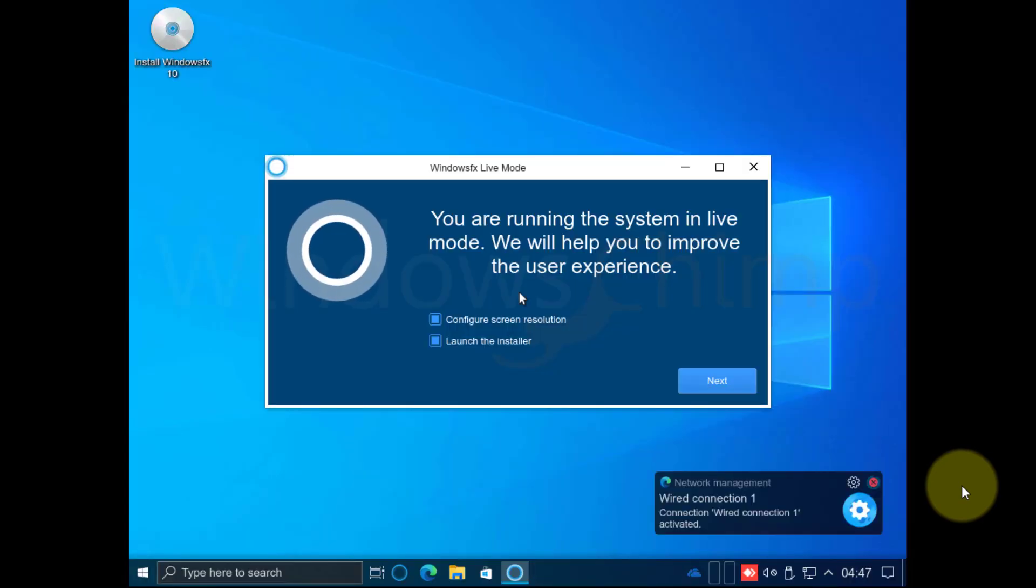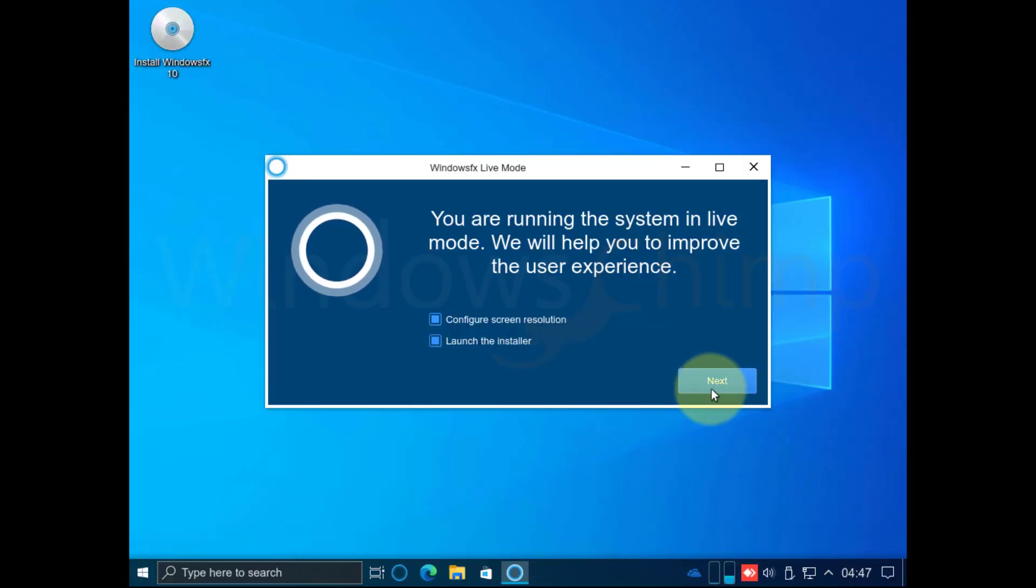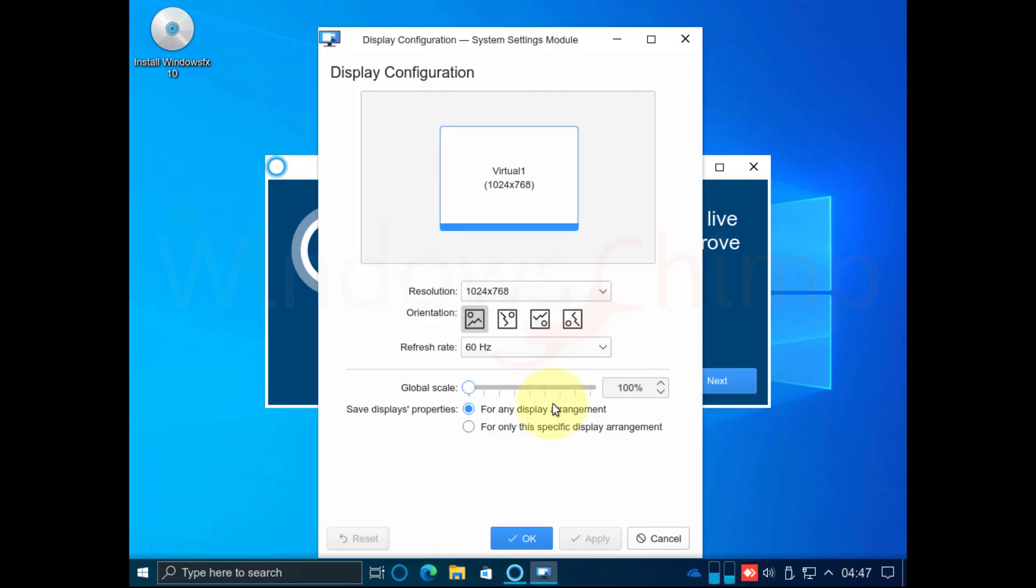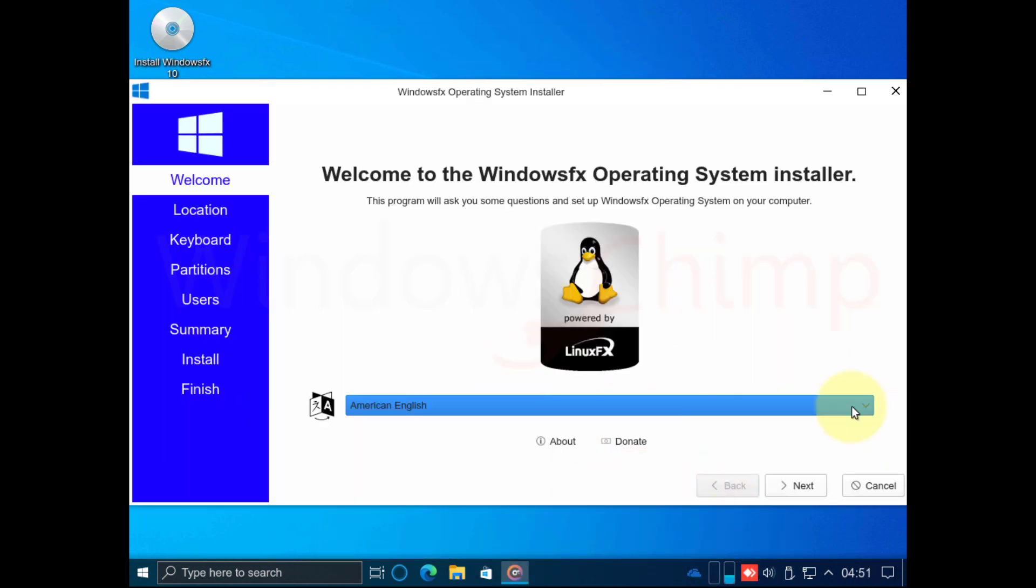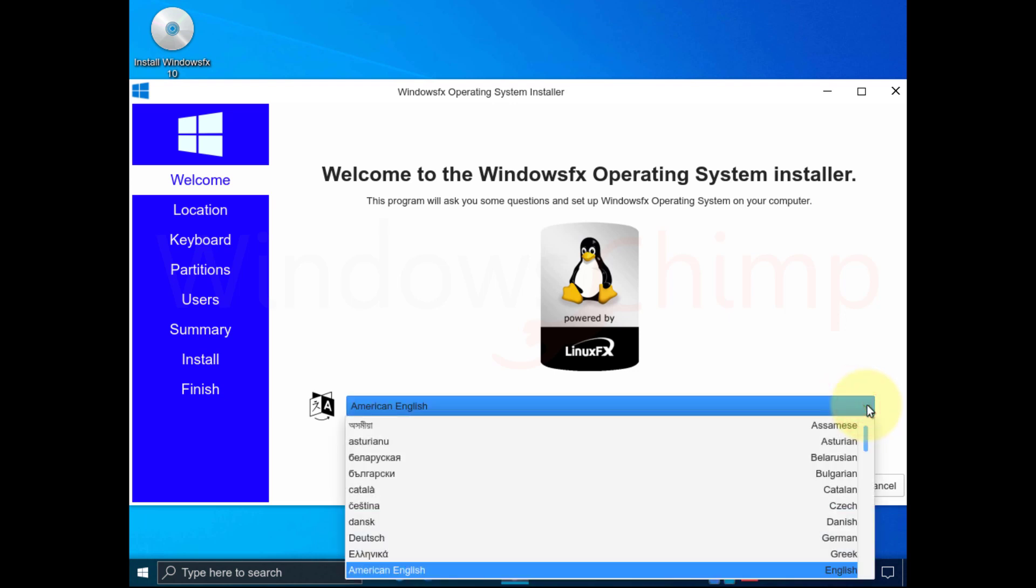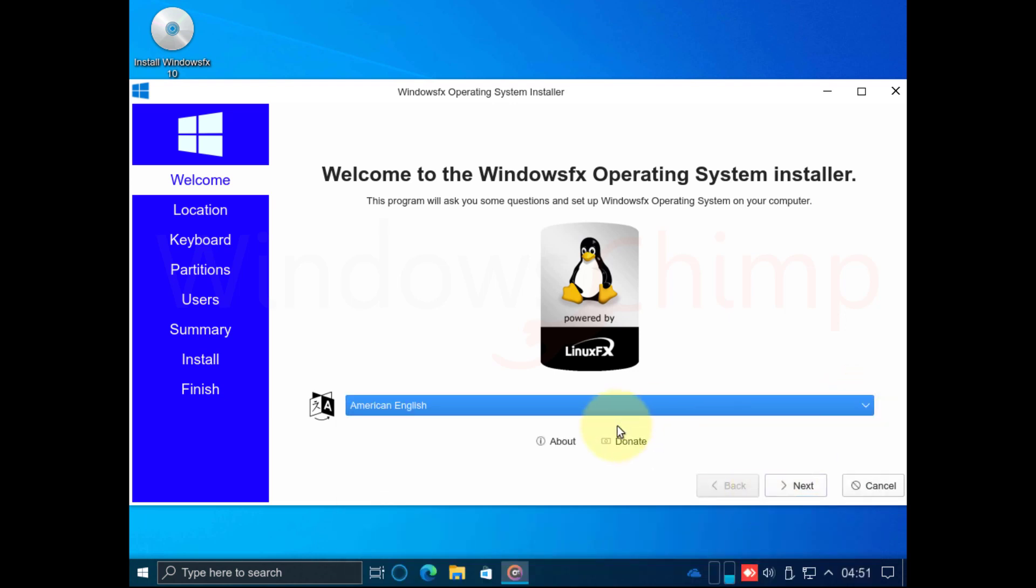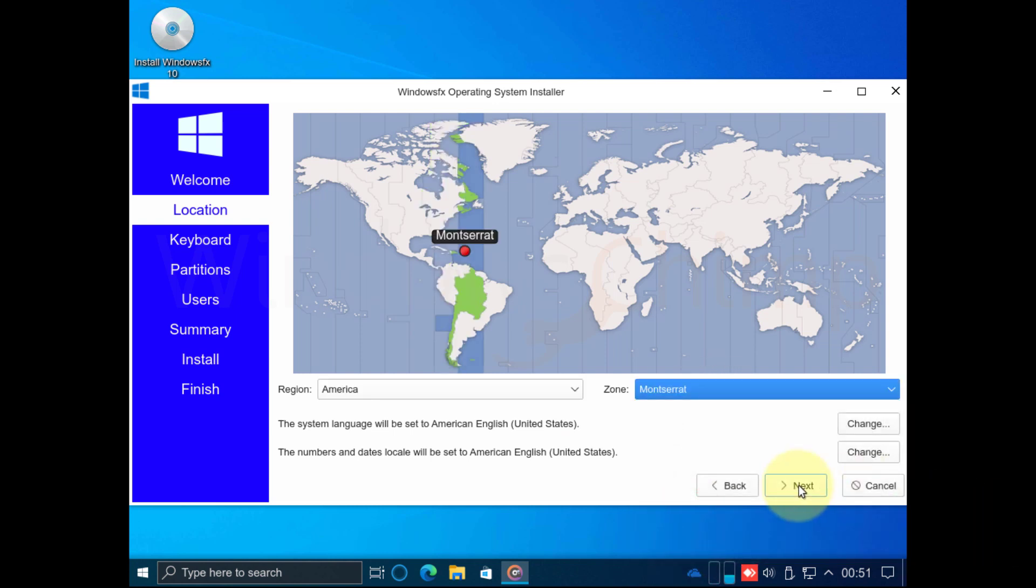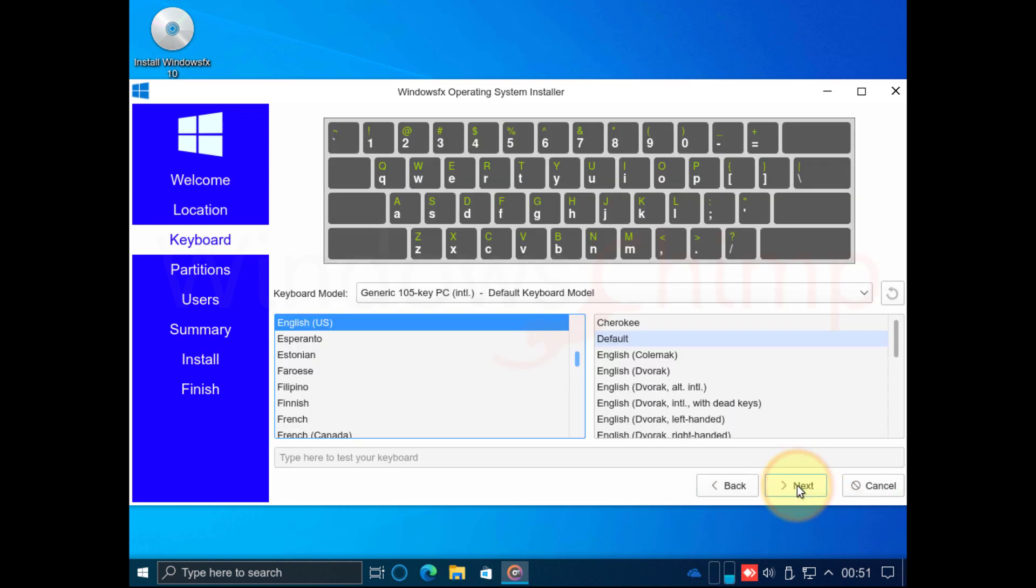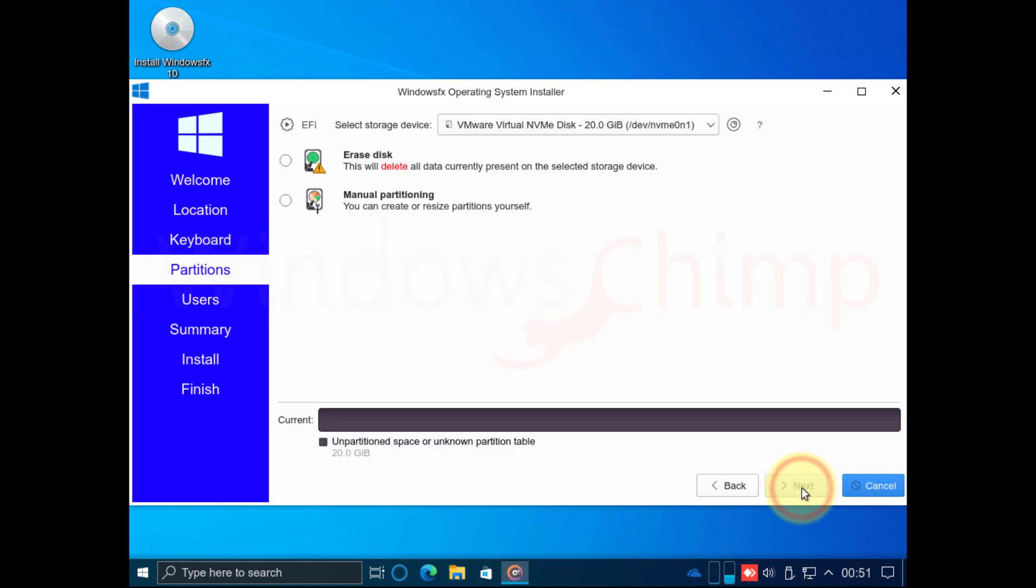After booting from the CD-DVD, it gives you the option to change the screen resolution. Now you can select the preferred language. Then click Next. Here you can choose your location. Then click Next. Now select the keyboard layout. Then click Next.